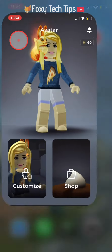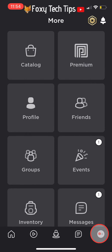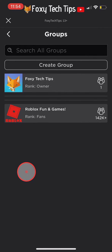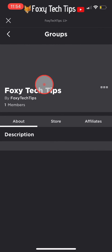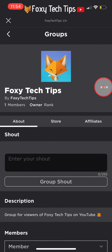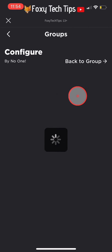In the Roblox app, tap the three dots button from the bottom menu. Select groups from the more menu, then select your group from the list. On your group page, tap the three dots button beside your group name and on the popup select configure group.